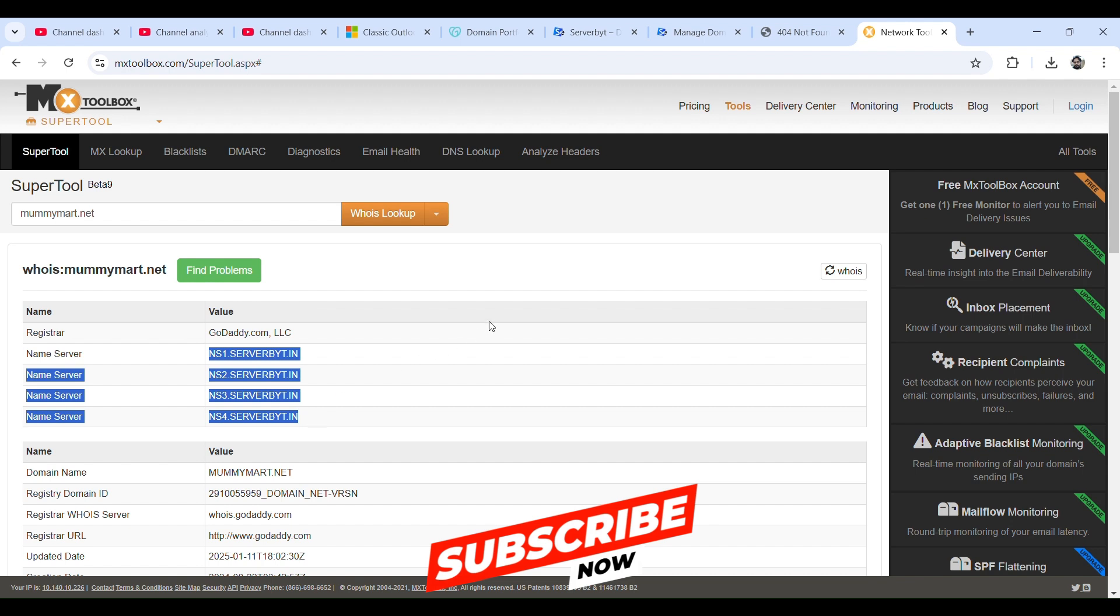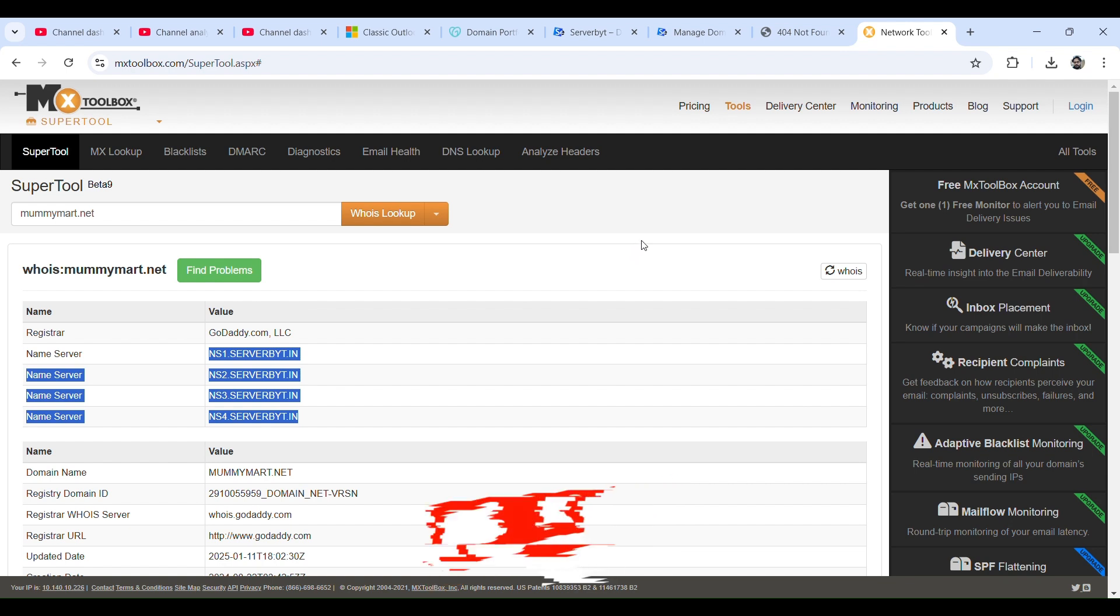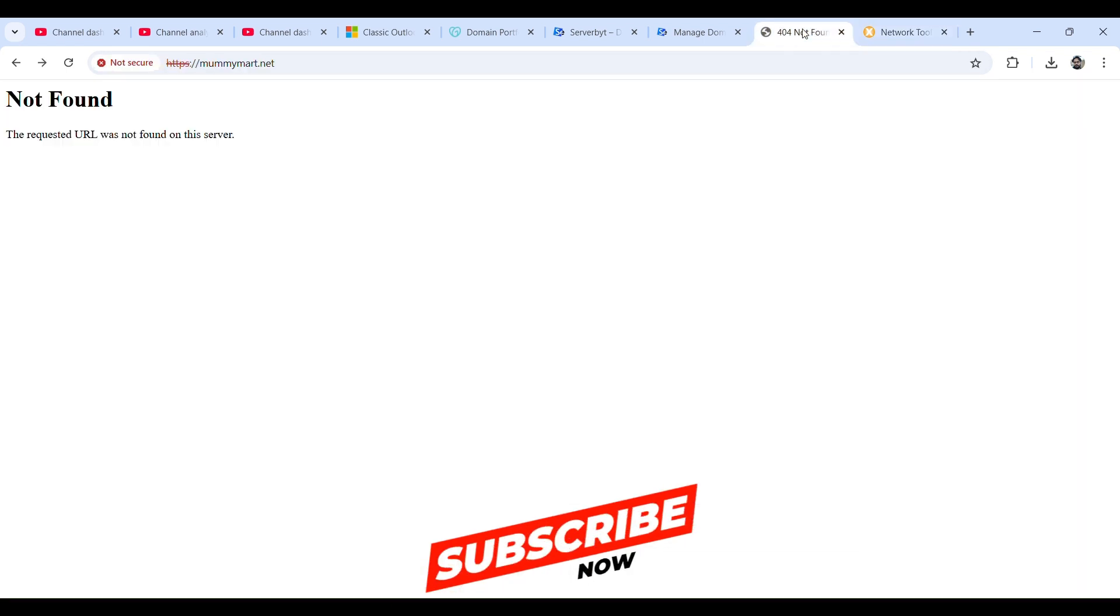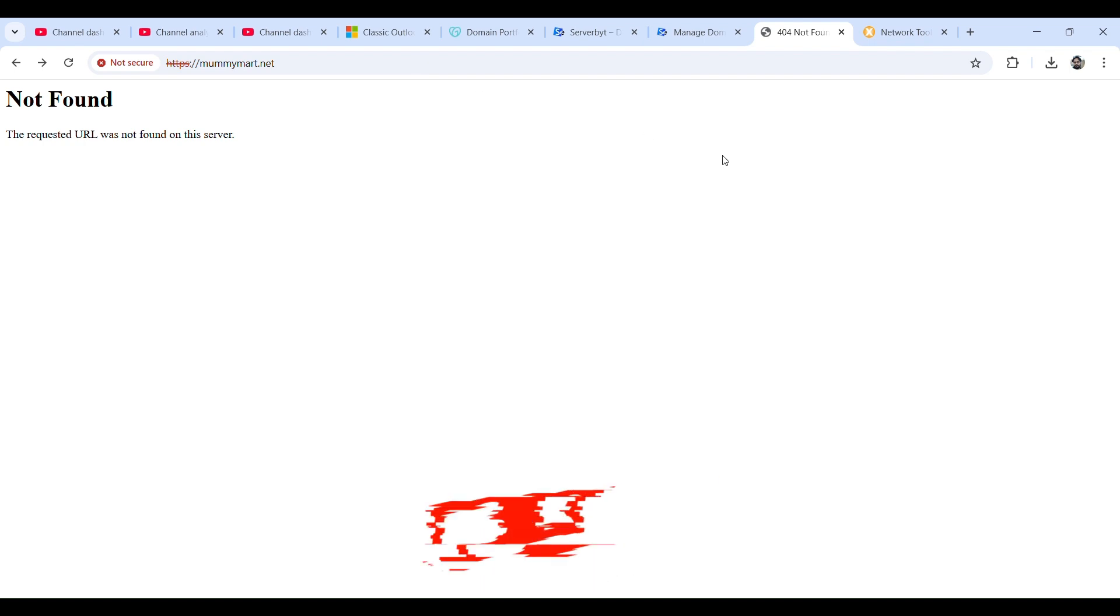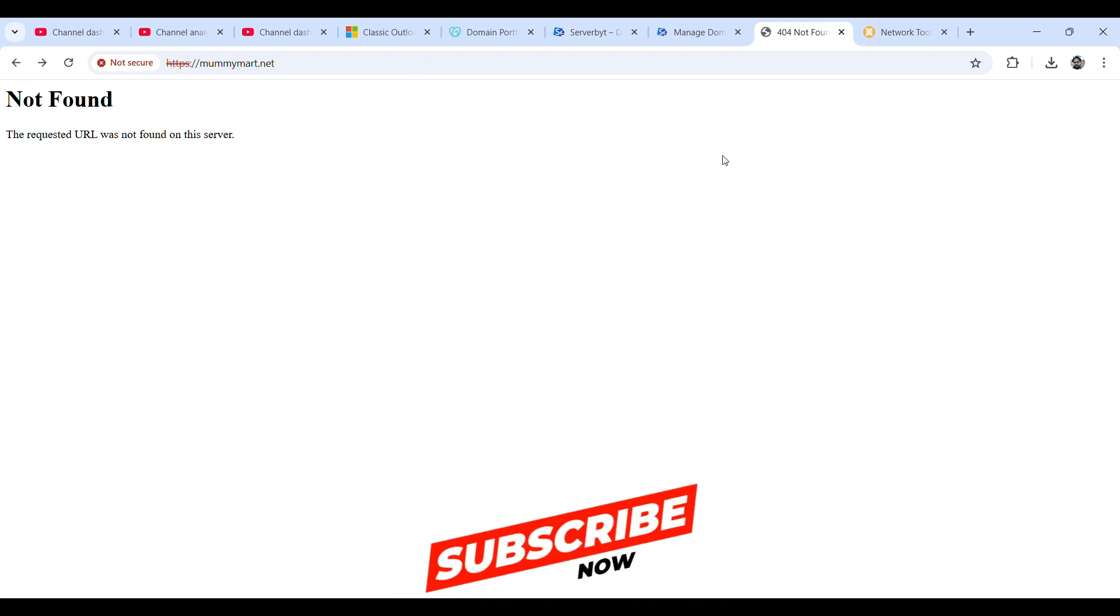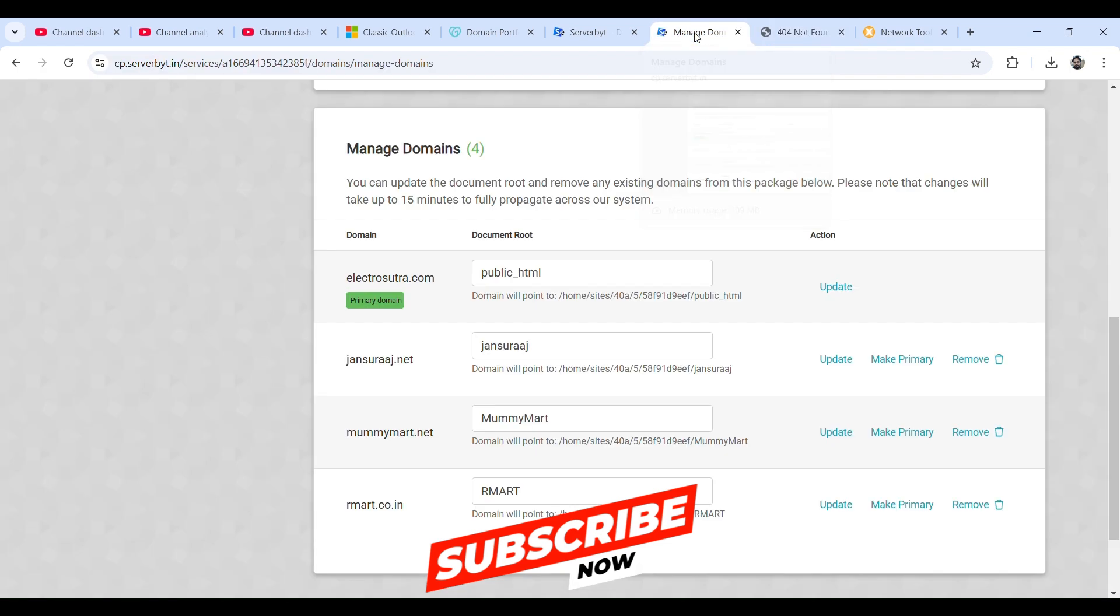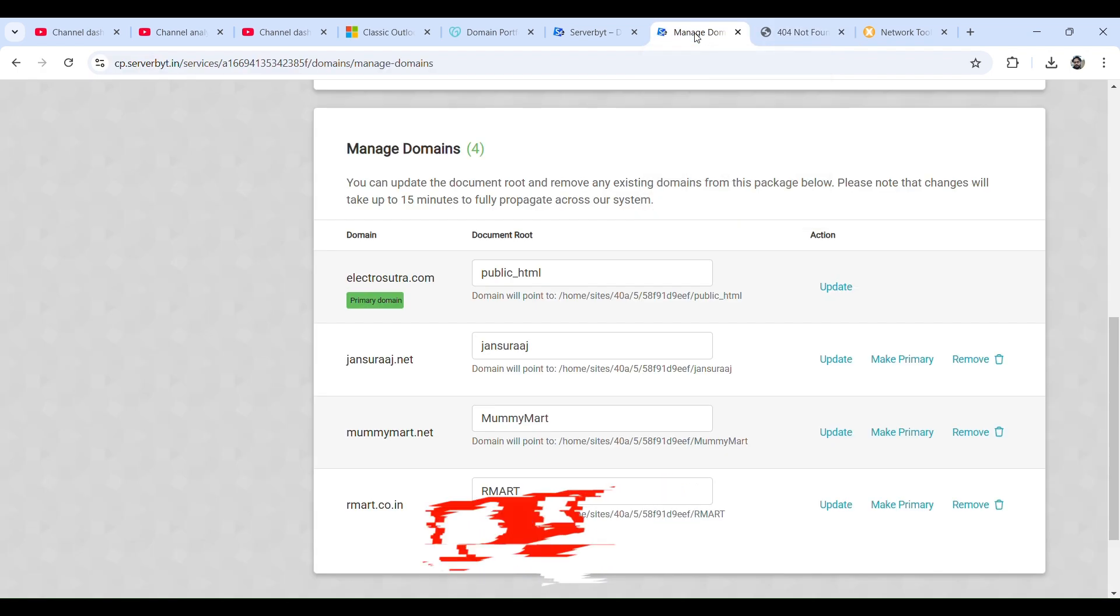So it's propagated. Let's go back to the website. It says that not found, which means the domain is added, nameserver was replicated. We need to install WordPress for our domain, so let's go back to ServerByte.